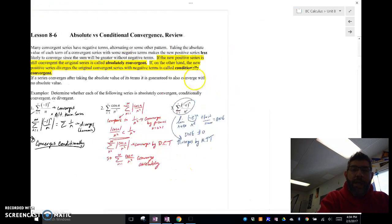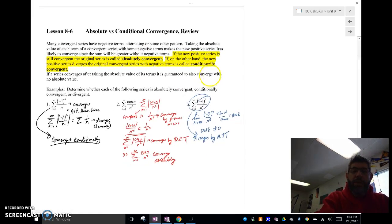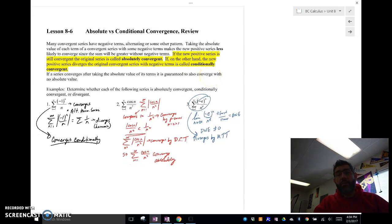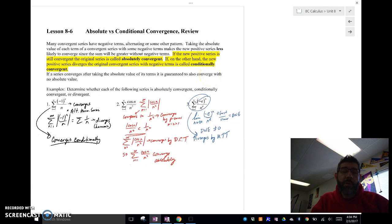So that's absolutely convergent and conditionally convergent, with a little bit of review using some of those convergence tests. Talk to you later.